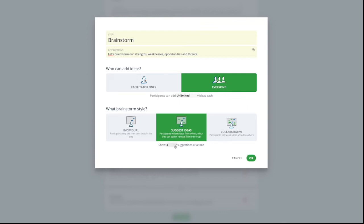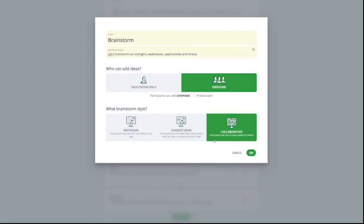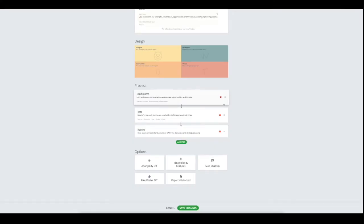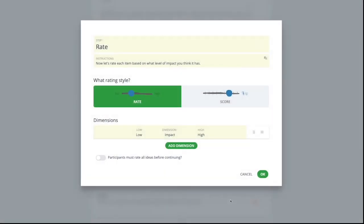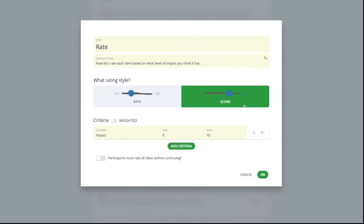But if you have a collaborative activity and everyone feels comfortable, you can select the collaborative option and everyone sees each other's ideas as they are entered. Next, we'll take a look at what changes we can make to the rate process step. Besides changing the name of this step and instructions, we can change the rating style. Rating is simply a perception scale that uses a slider for people to indicate their preferences. Scoring lets you assign a min and a max for people to rate ideas. You can also apply weightings if you want more complex rating.